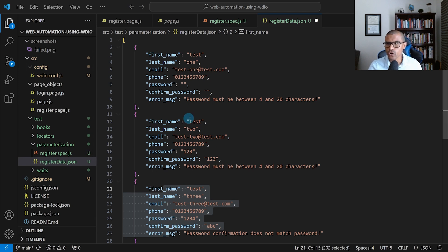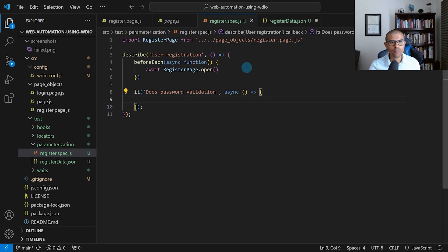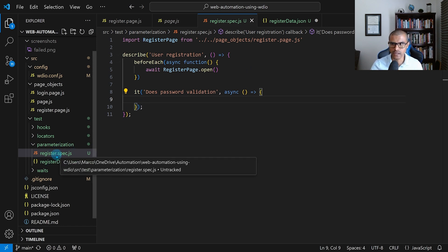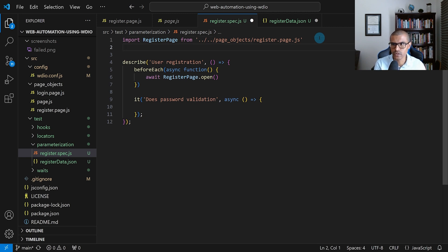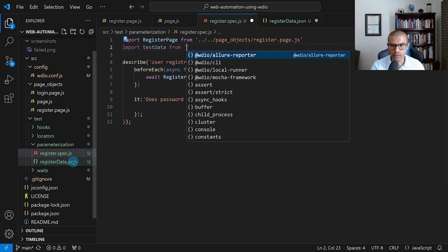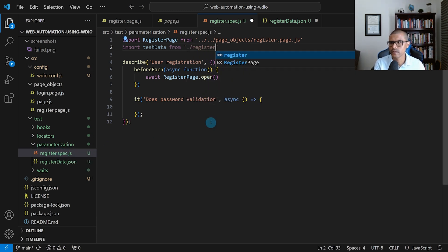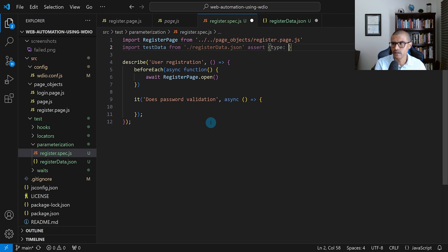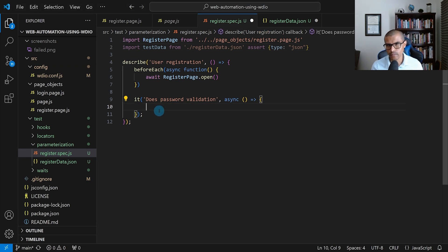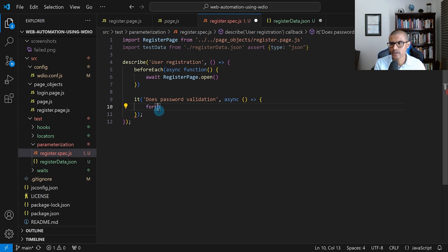Now let's write the actual test. We go back to our spec file and import the JSON file we just created. I'll say: import testData from './register-data.json', and we also need to add assert type json. Next, we go down to the test and write a for loop — this for loop will iterate through the different objects from that JSON array. We'll write: for (const data of testData).